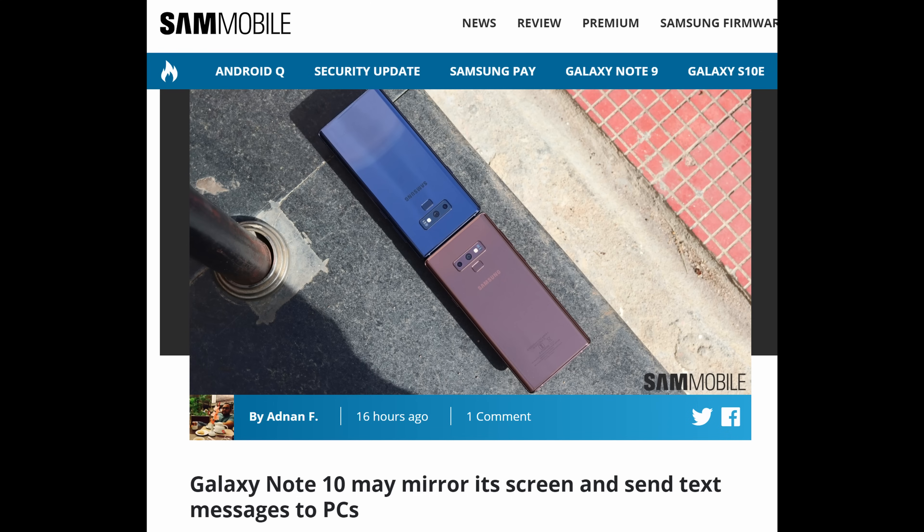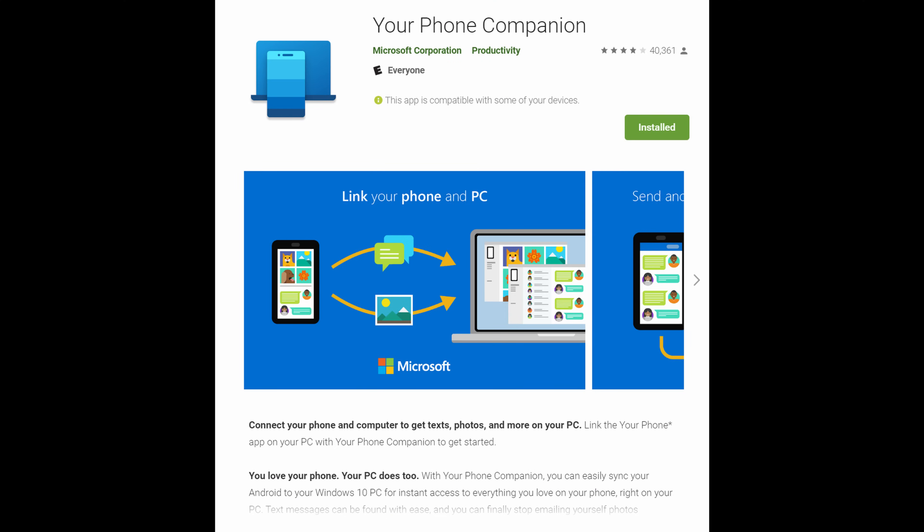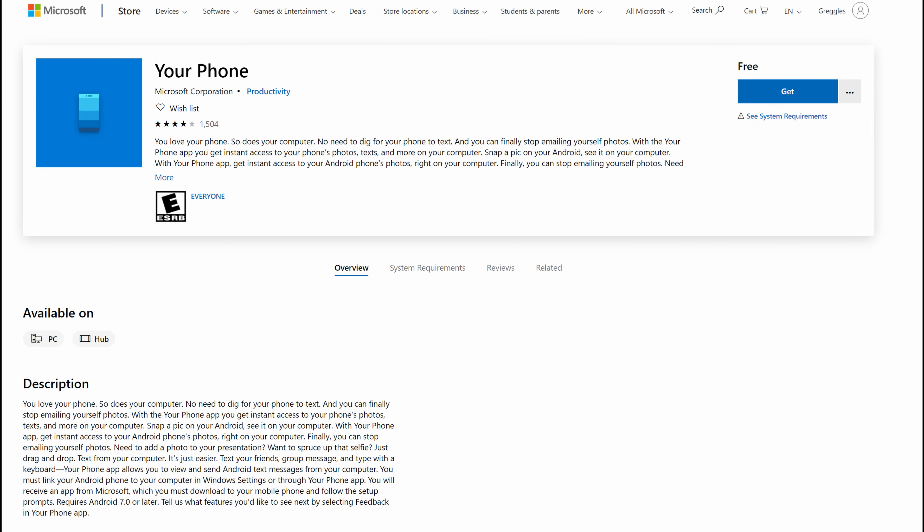What that app does is it allows you to use your Windows 10 computer to send text messages, to transfer photos and videos between the computer and the phone and back and forth. It will also allow you to mirror your display onto your Windows 10 PC. You can go to the Google Play Store and download the Your Phone app by Microsoft, and you can also download the Your Phone app for your Windows 10 PC right through the Windows Store. Both of those links are in the description down below.